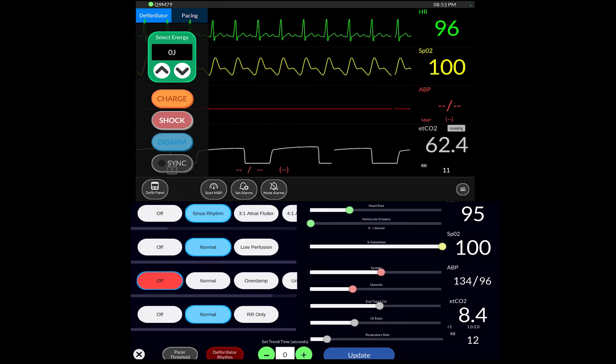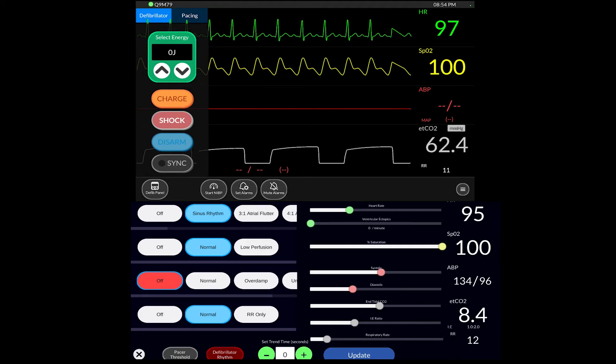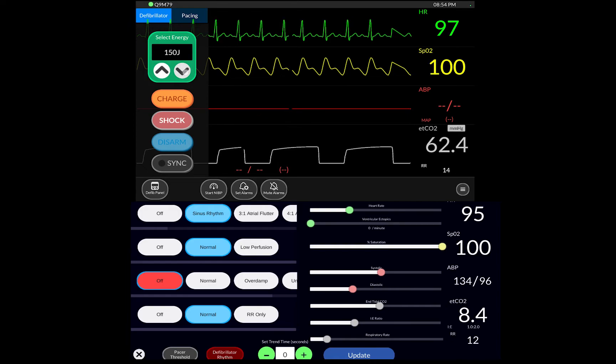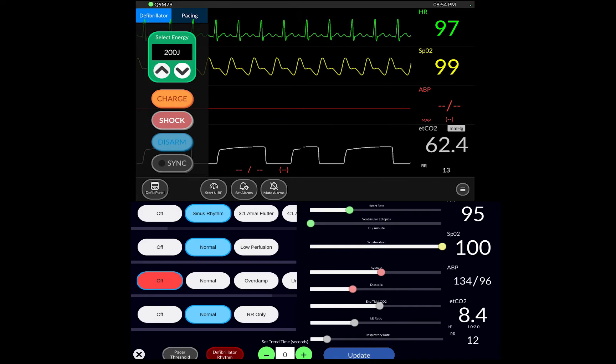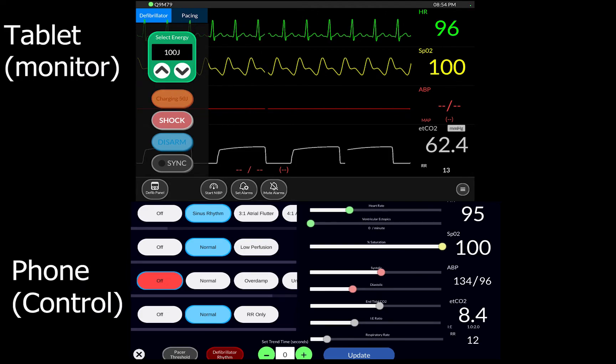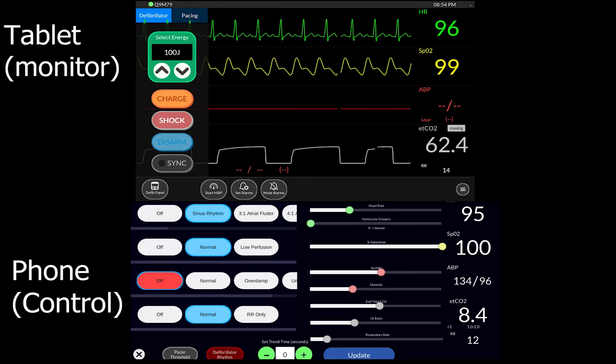So that's always confusing. When it comes to the defibrillator, you can increase your joules here and you can charge and shock. You can just drop the joules just so it's quicker. So I can charge and then shock. That's just how that works.